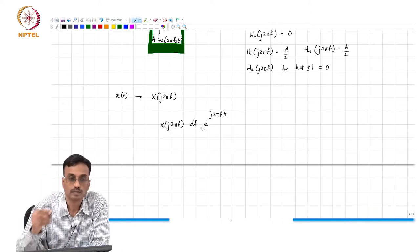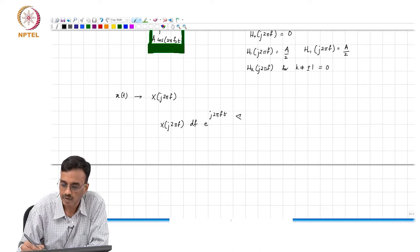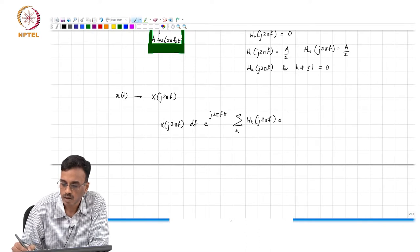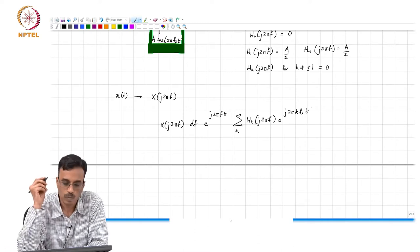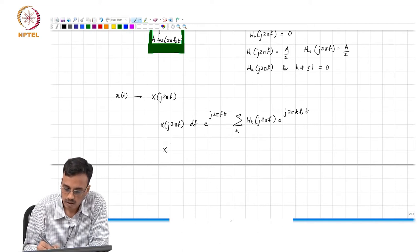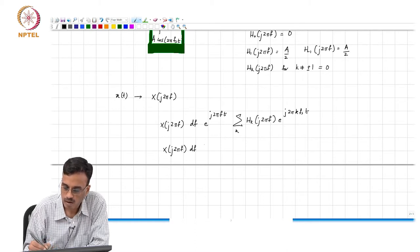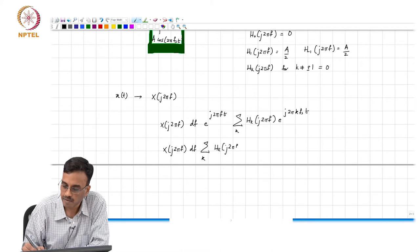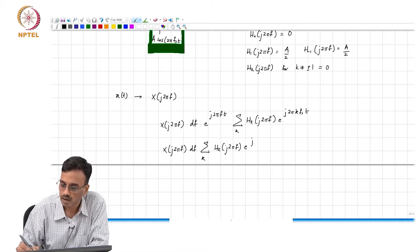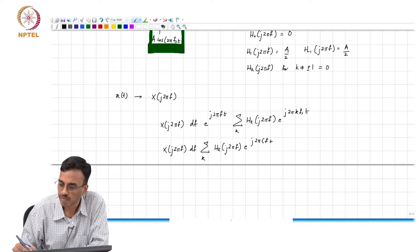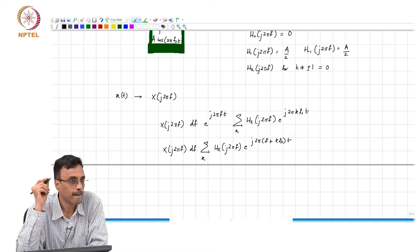So what would you expect for the output? It would be this times h_k of j 2 pi f, e to the j 2 pi f, e to the j 2 pi k f_s times t. In other words, the output would be h sub k of j 2 pi f, e to the j 2 pi (f plus k f_s) times t.